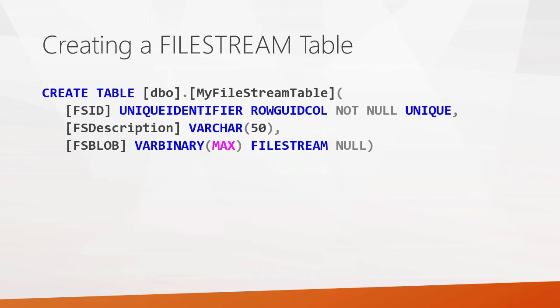Then, when you get ready to create a table, you use your same create table command. The table has to have a couple unique requirements. First of all, it has to have an ID field that is unique and not null. And that's what you see here in our first column that's enabled FSID. And that's just a requirement for the file stream data type.